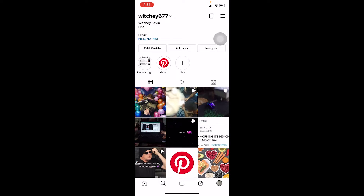Once you delete and reinstall Instagram, you're going to install the updated version. If any bug was being caused, deleting and reinstalling will fix it. Try to do that, and if it still doesn't fix your problem, then move on to the next step.